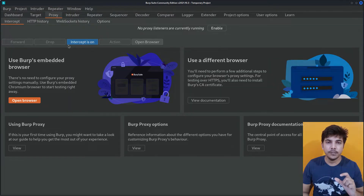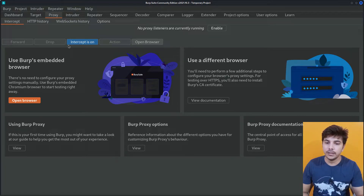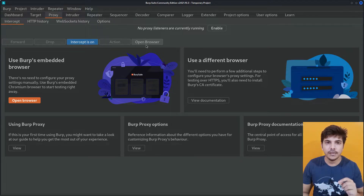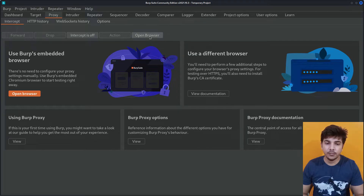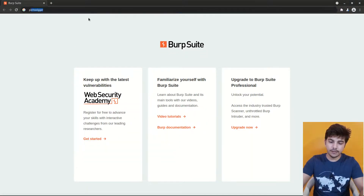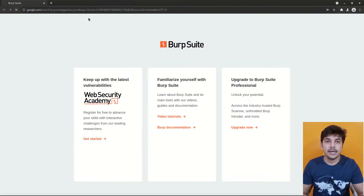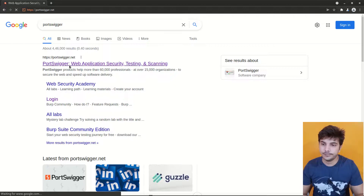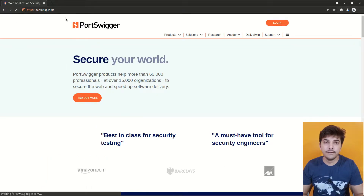Now we can use Burp Suite as a proxy for our browsers and it also provides us the inbuilt Chromium browser. If you are using the inbuilt browser then you don't need to install Burp certificates or configure anything. Let's open the Chromium web browser. Let it load up and here we are going to go to PortSwigger — https://portswigger.net — and it will open its website.